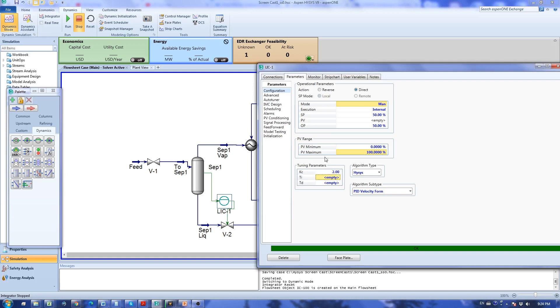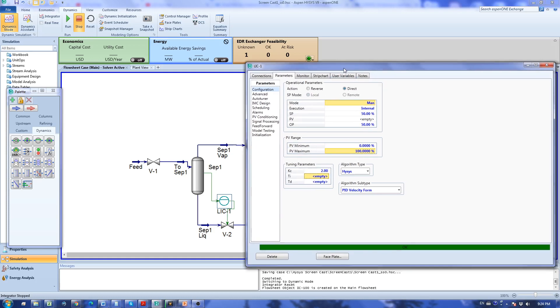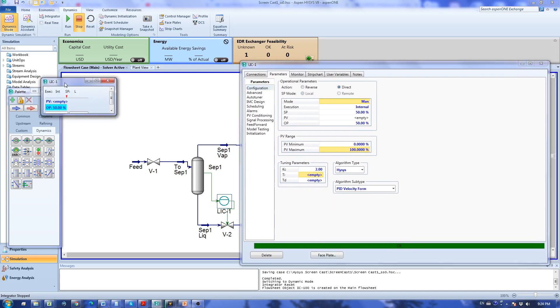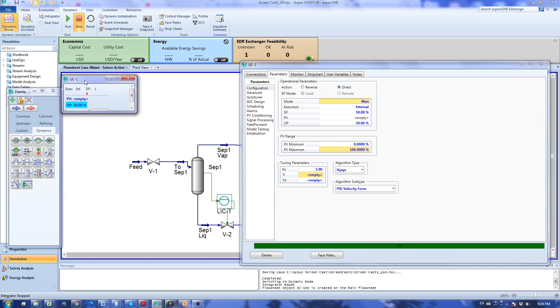I'm going to add a faceplate for this controller here as well which shows all the important variables in this controller.